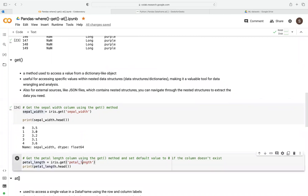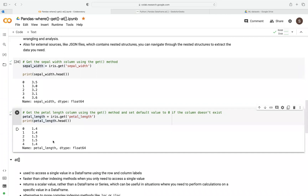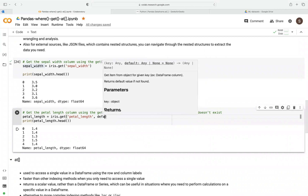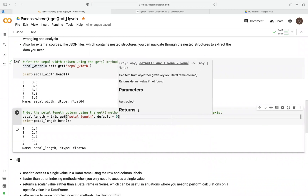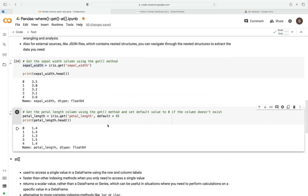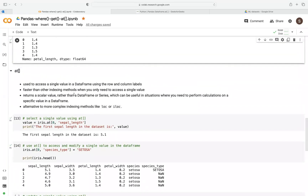We can also do that for length and easily get the values quickly. There's another useful argument here: if we don't get any results, we can set default equals to zero. This is a useful feature so that you don't encounter an error — it defaults to zero if the column does not exist.